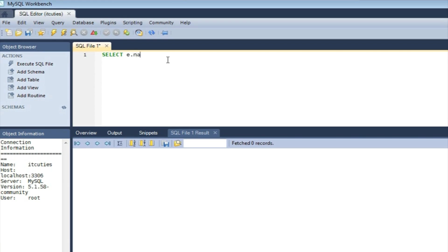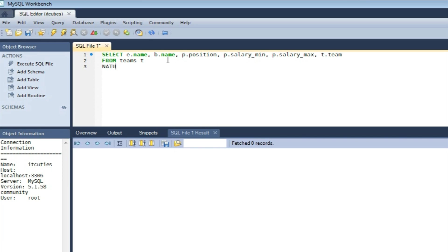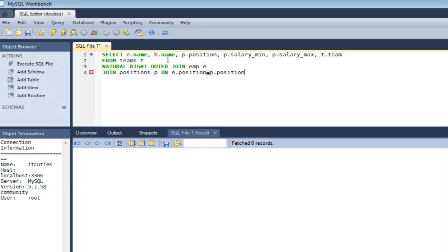SELECT E.name, B.name, P.position, P.salary_min, P.salary_max, T.team FROM Teams T NATURAL RIGHT OUTER JOIN EMP E JOIN Positions P ON E.position = P.position LEFT JOIN EMP B ON E.id_boss = B.id_emp.